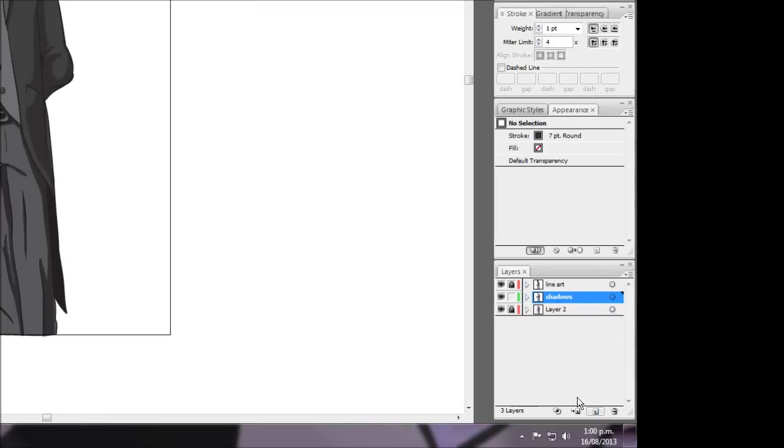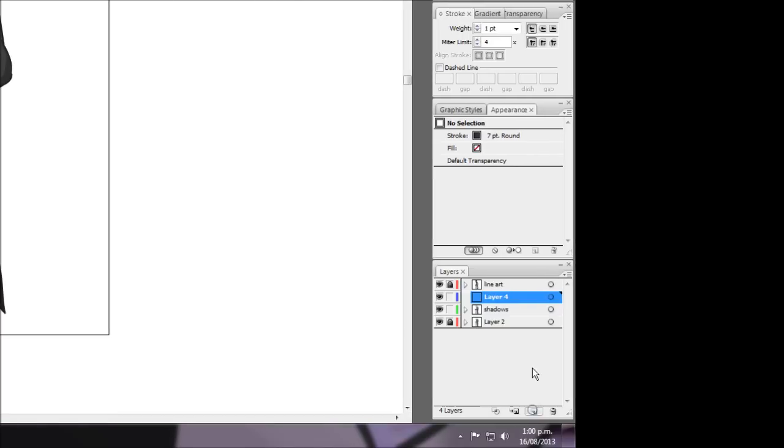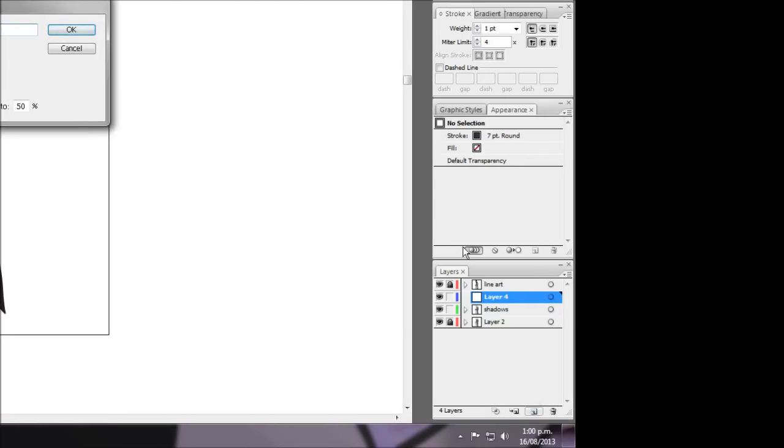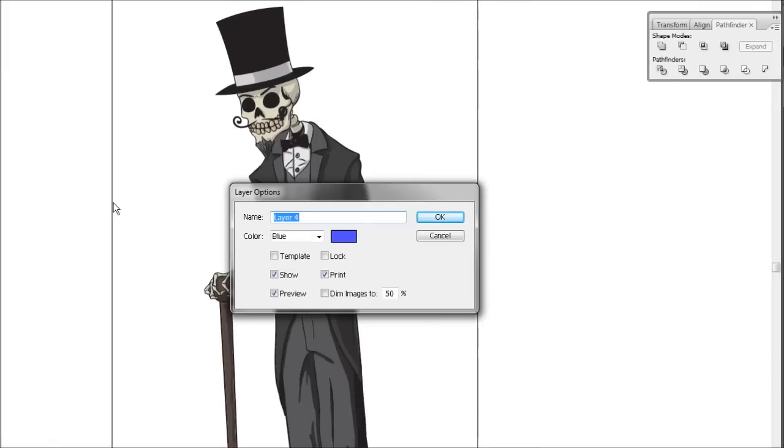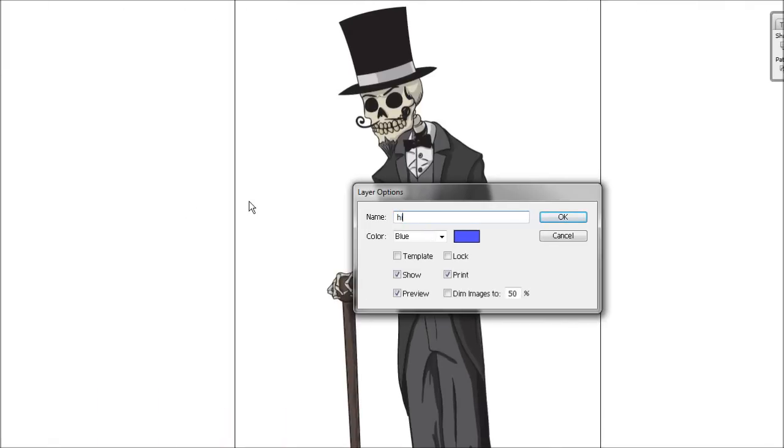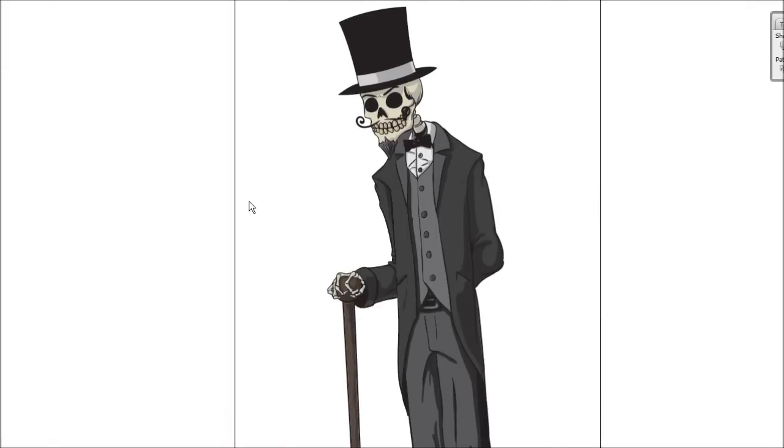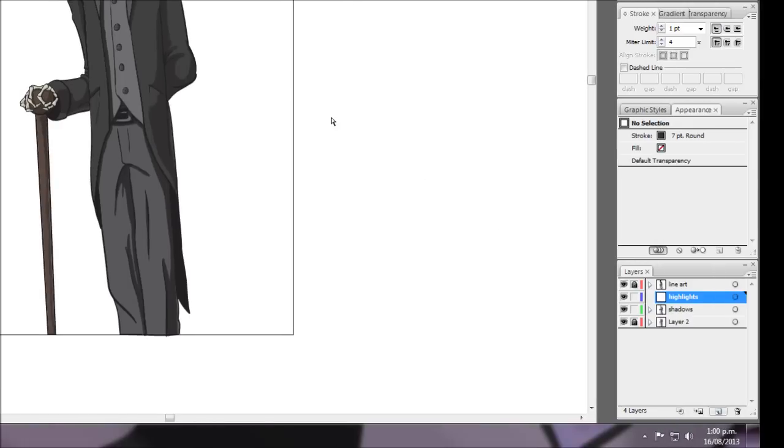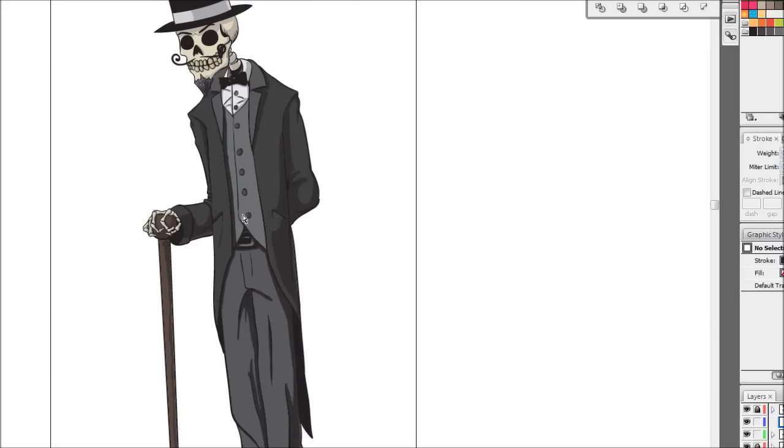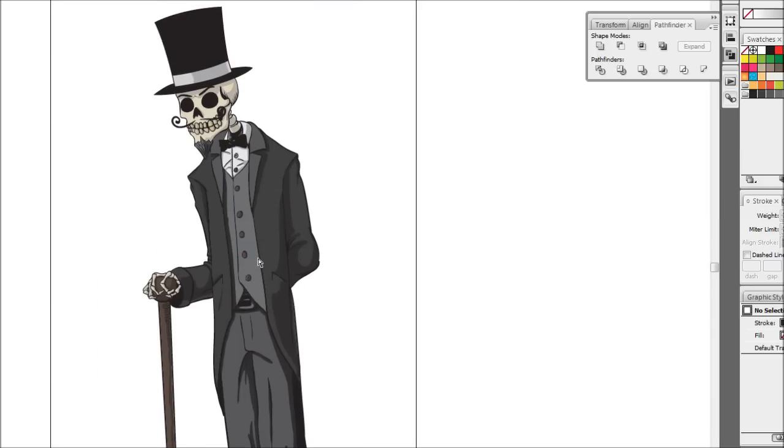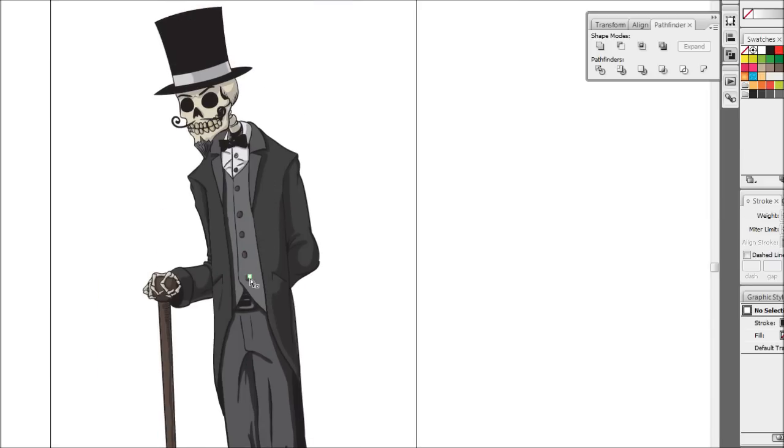So what we're going to do is we're just going to add a new layer above our shadows layer and I'm just going to name this one highlights. And again it's the same process with the brush tool except we're going to be using lighter colors on top of it.